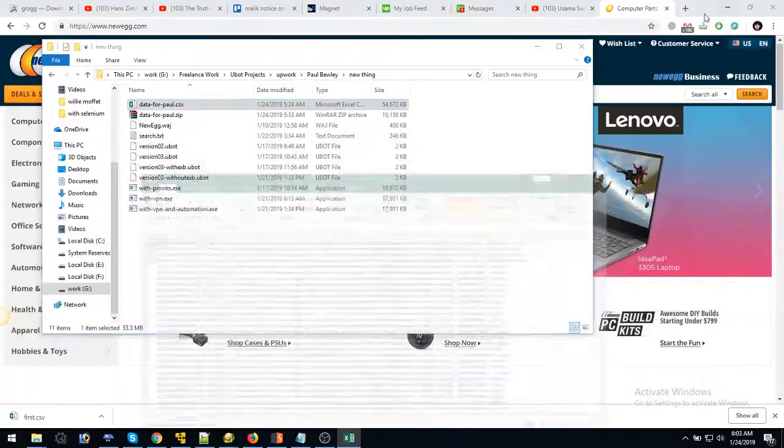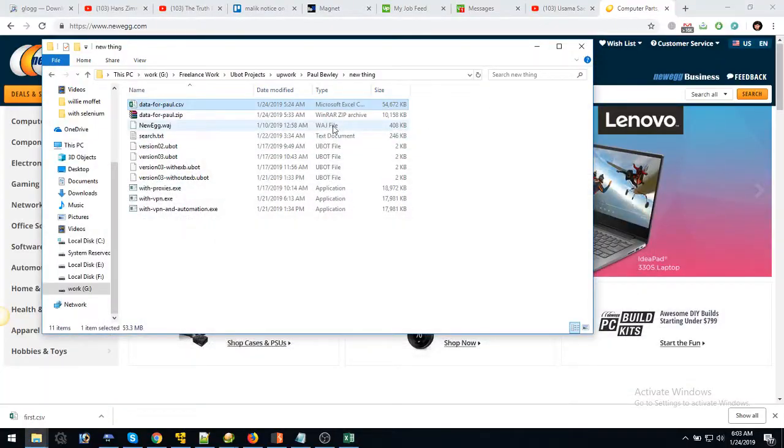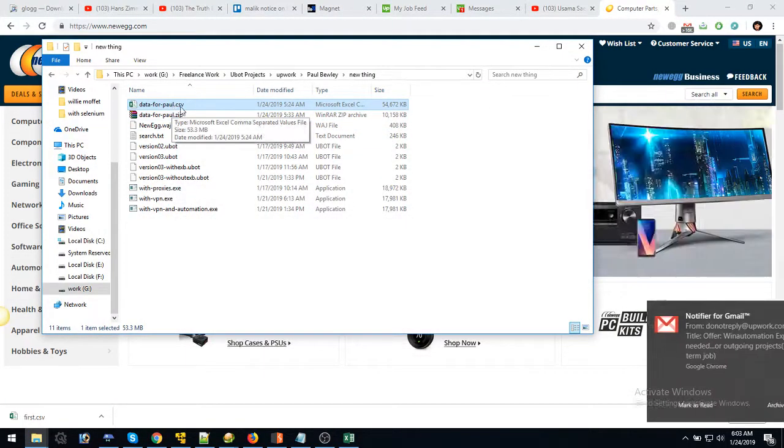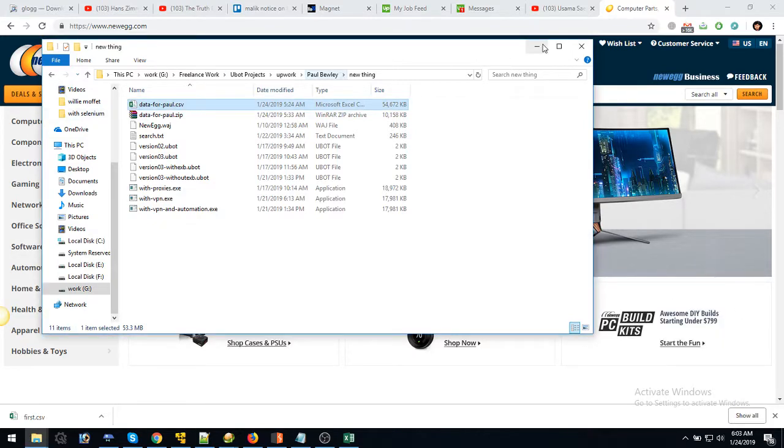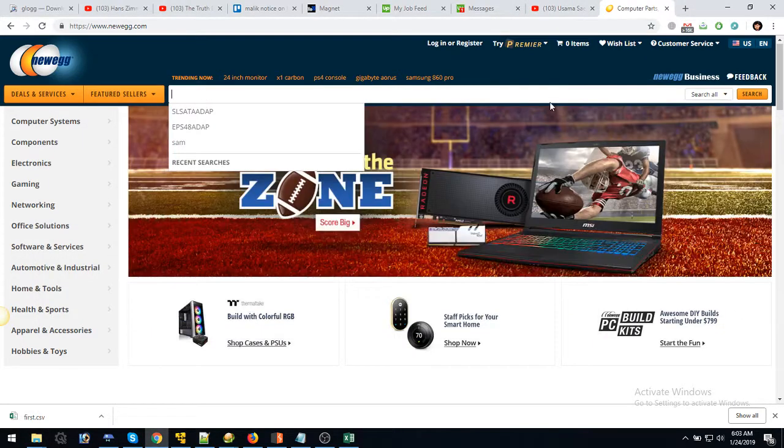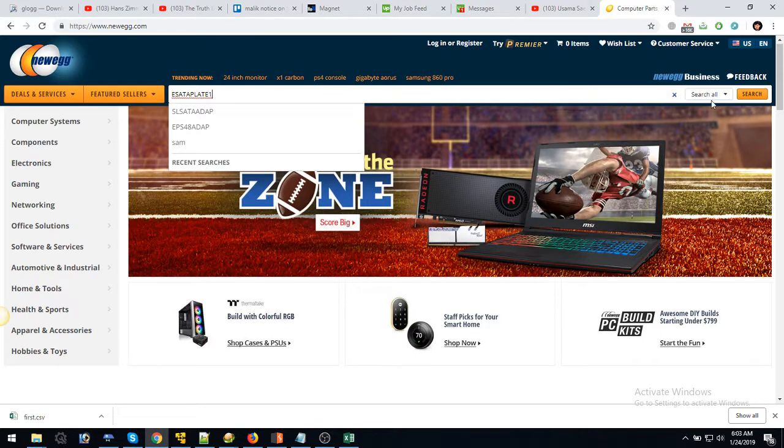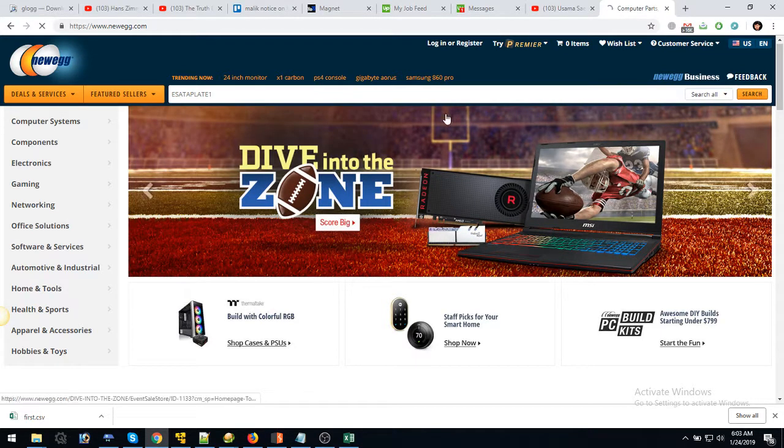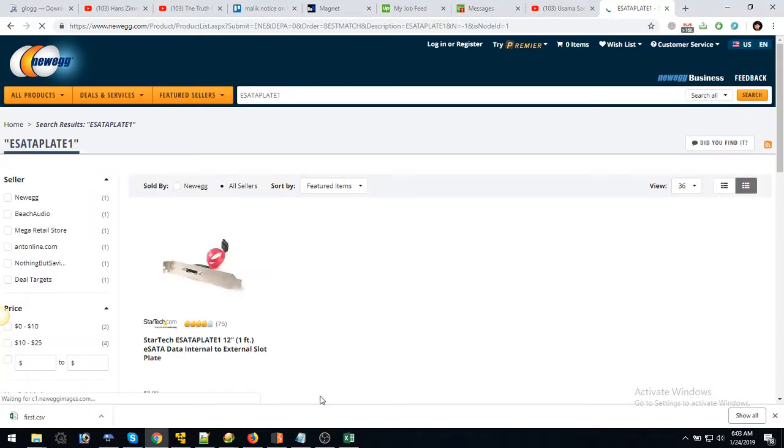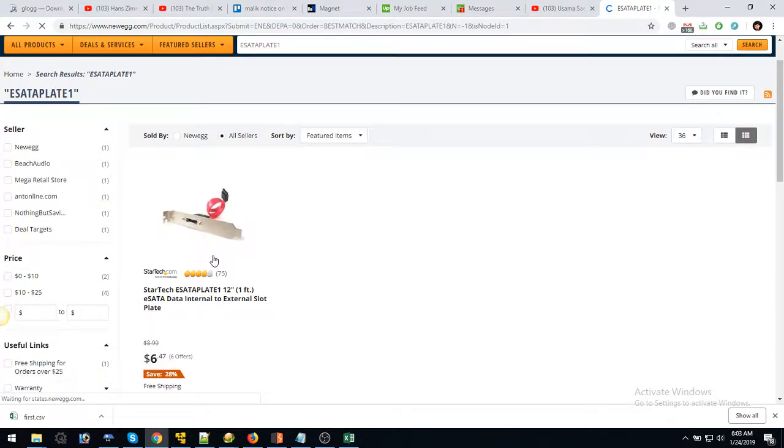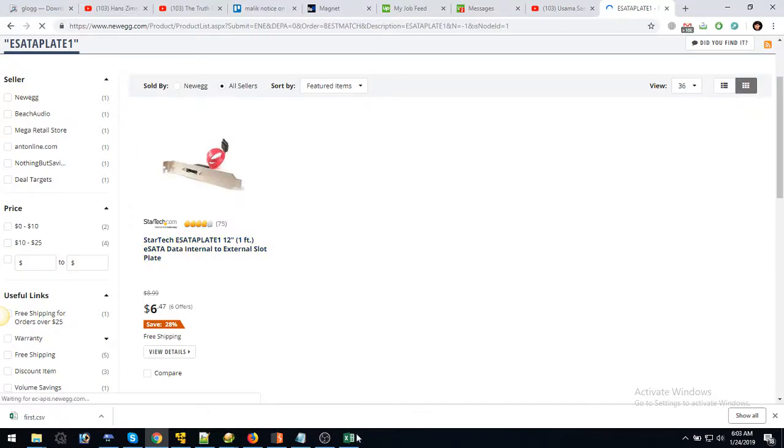We're going to use this keyword here, which will be in your output. Okay, so we're going to apply it here and there is one product.